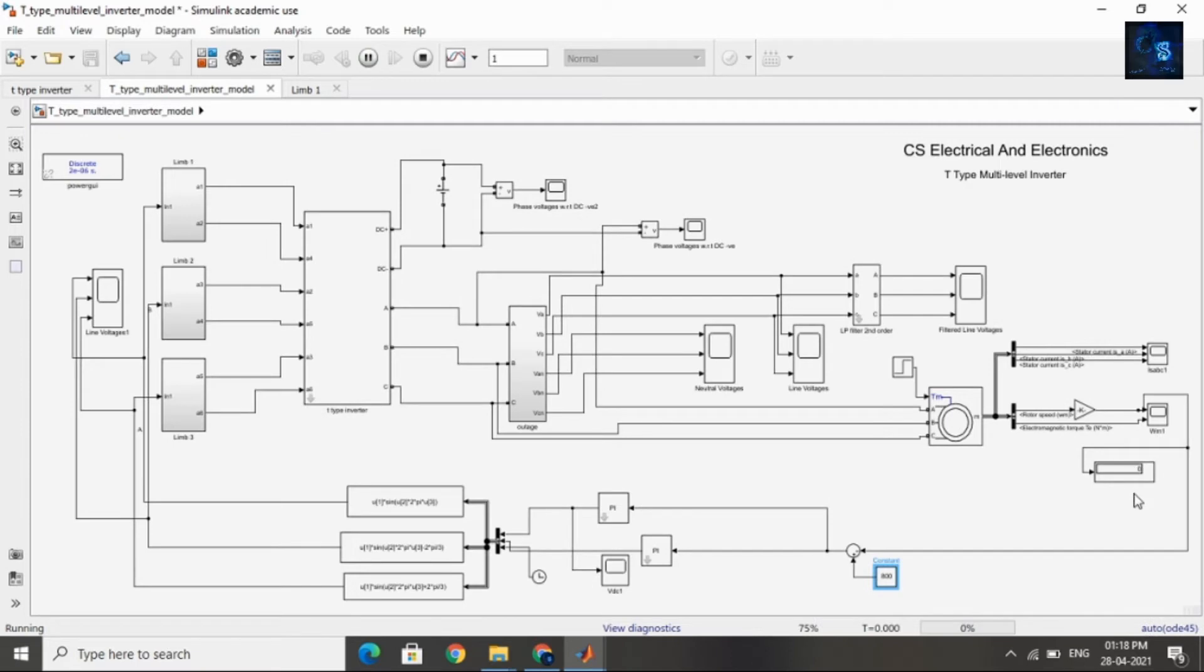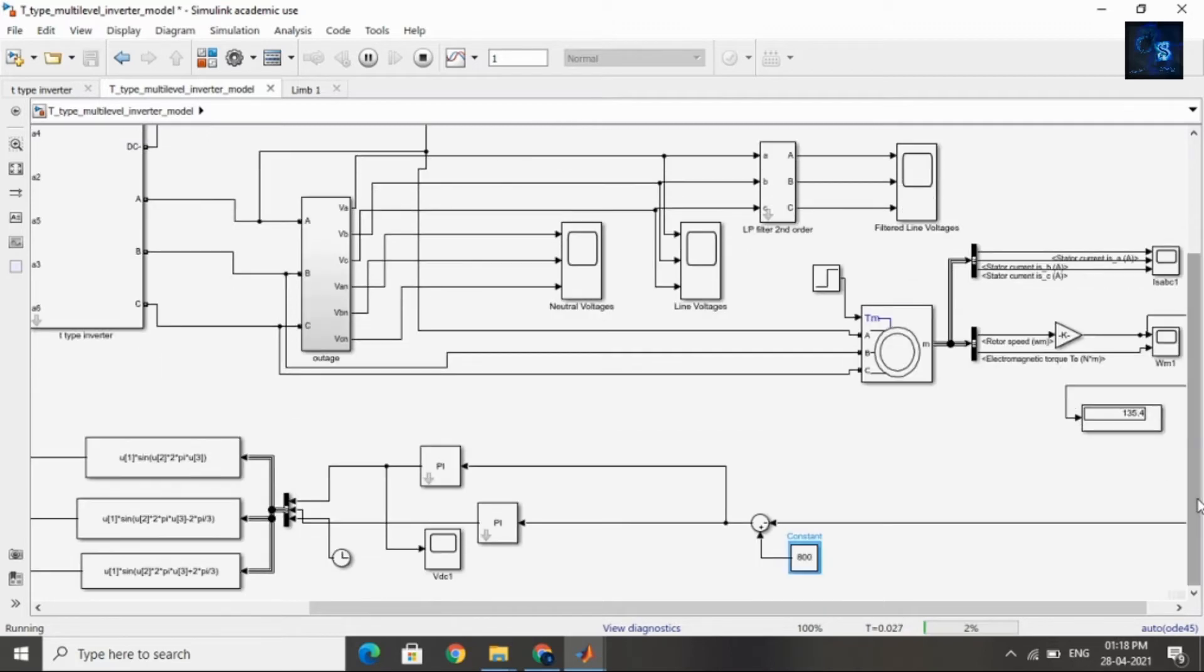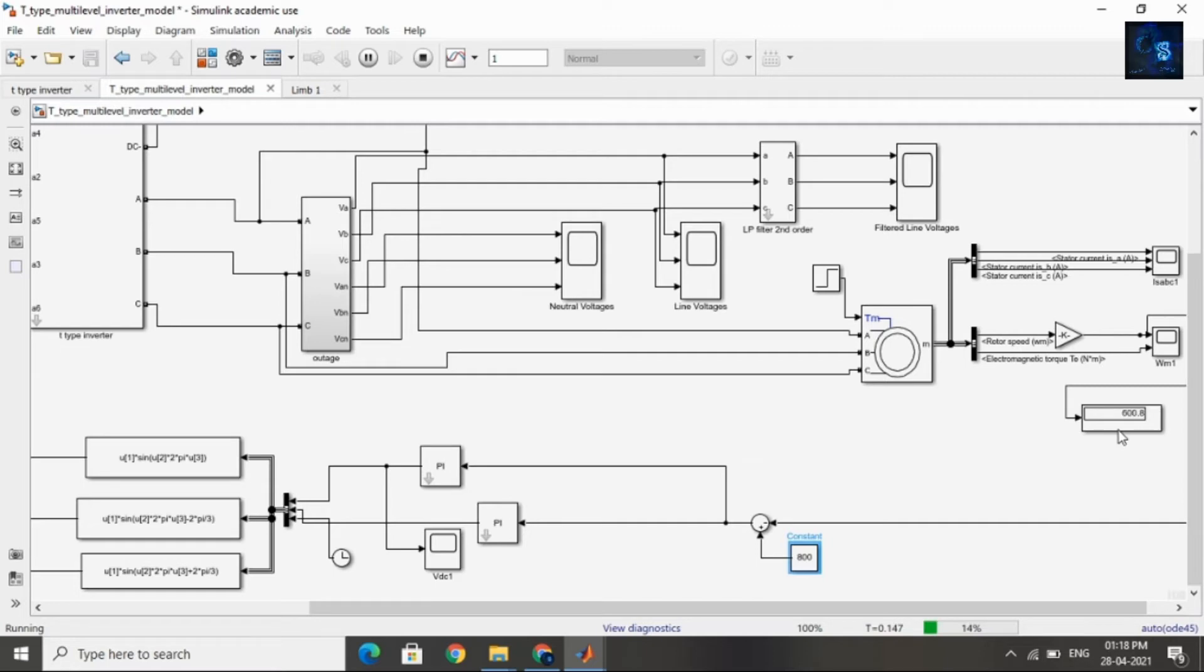You can observe here the actual speed is increasing. The actual speed will be equal to 800 RPM because the reference speed is 800 RPM. Now you can see in this display the speed is 700 RPM, and now it is 800 RPM.